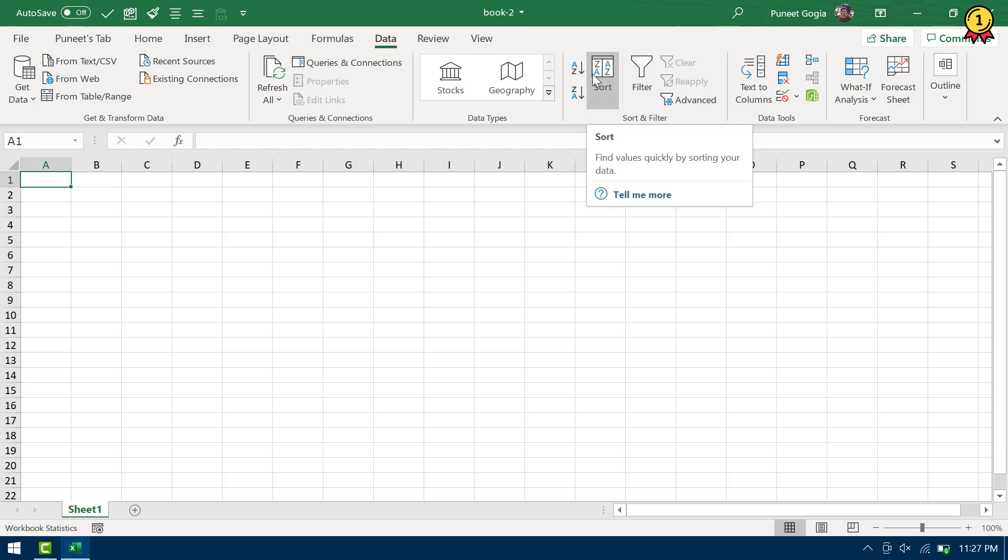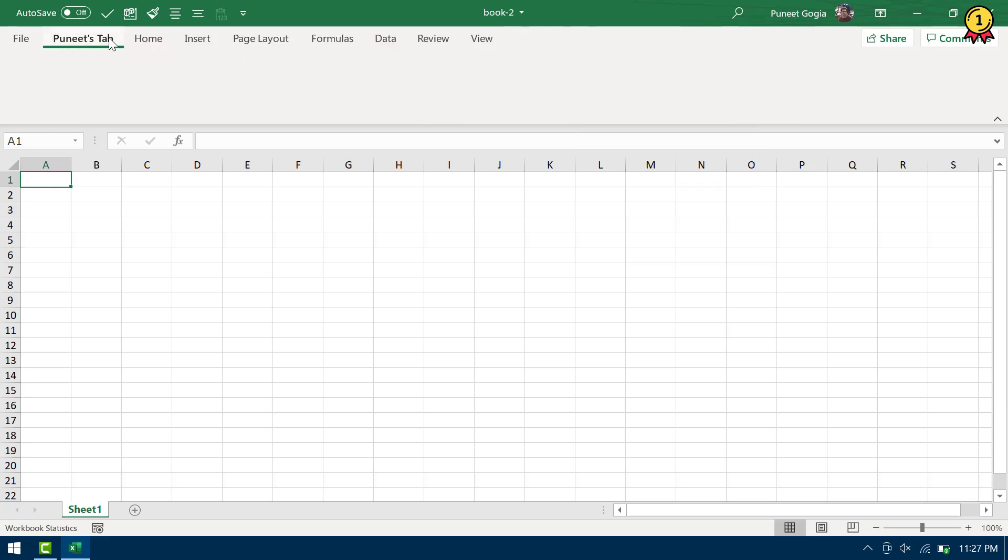The point is, all these options are on different tabs and then I need to change tabs every single time when I need to use these options, right? But in Excel, there is a way to create a custom tab where you can put all these options on a single tab and then you can use them without changing, without moving to one tab to another.